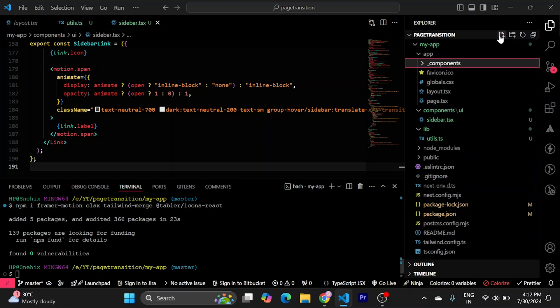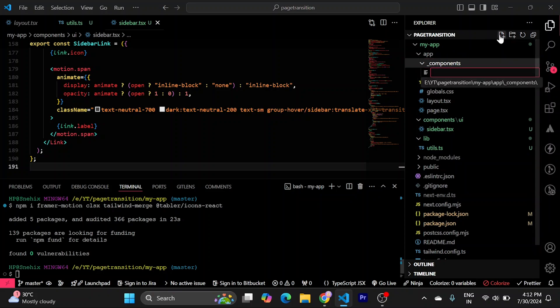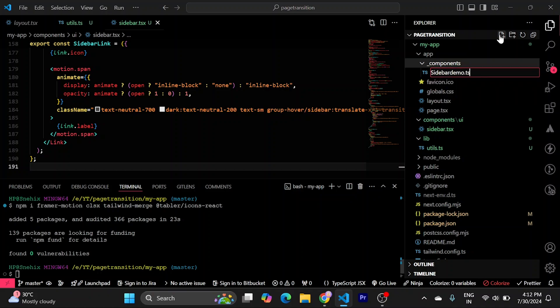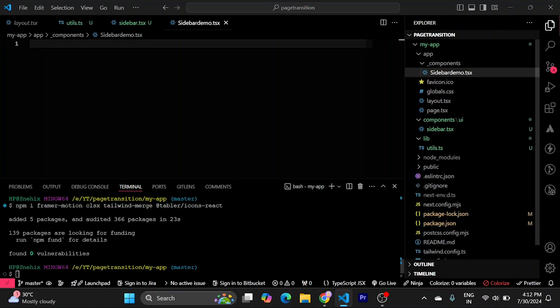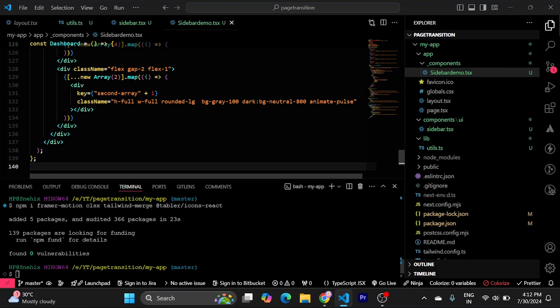Create a new file. I will call it sidebar demo.tsx. And paste the whole code here. Save it.